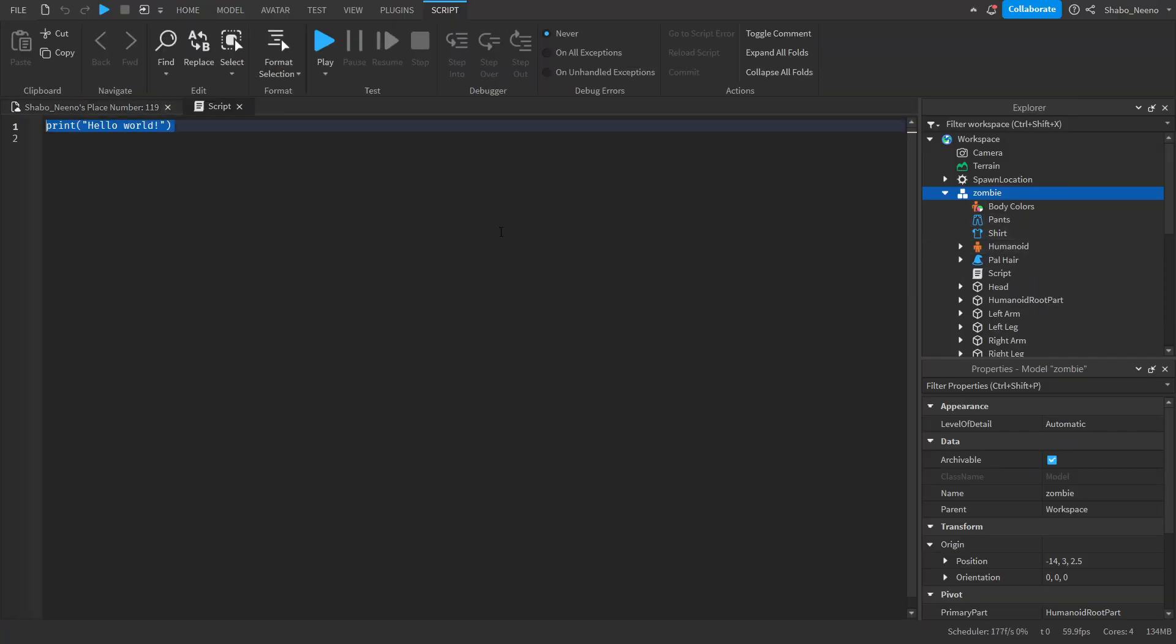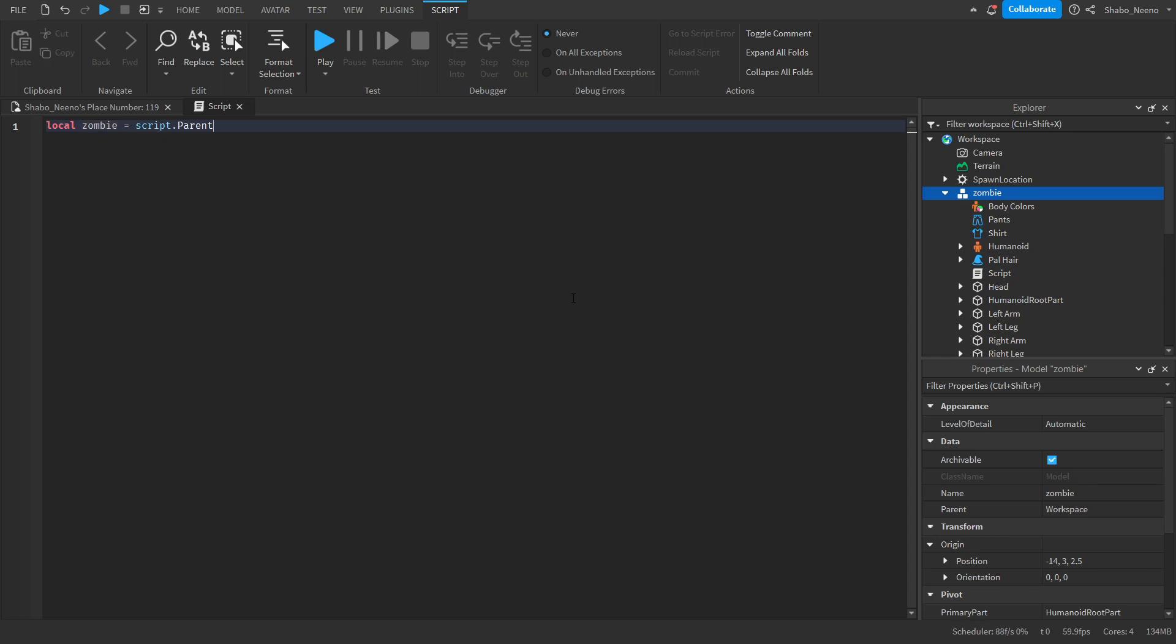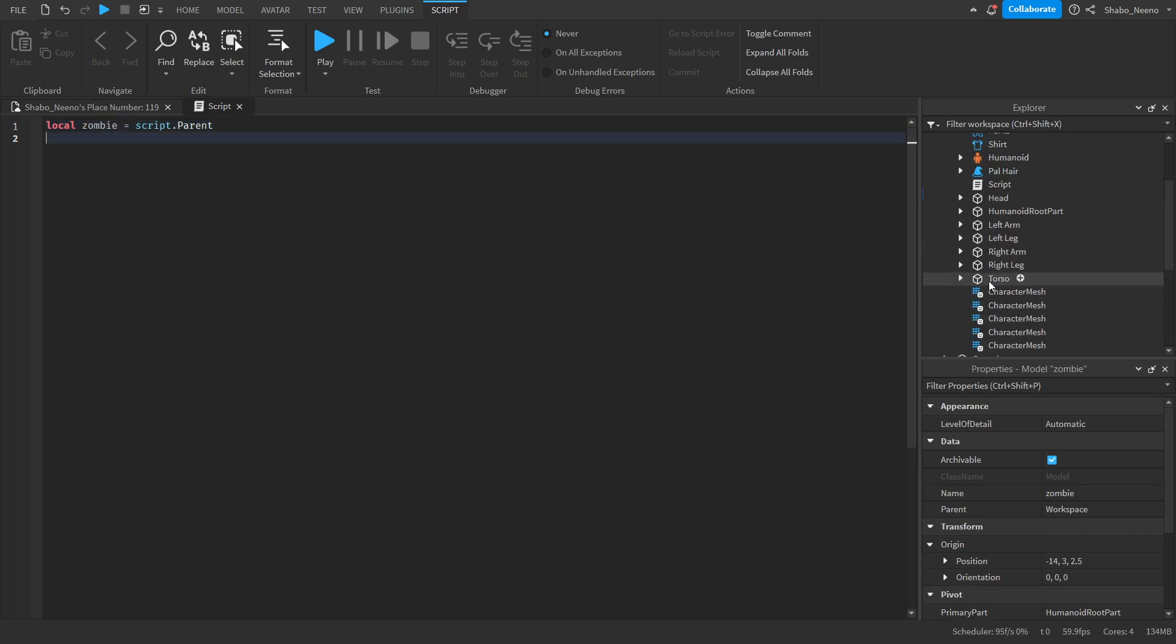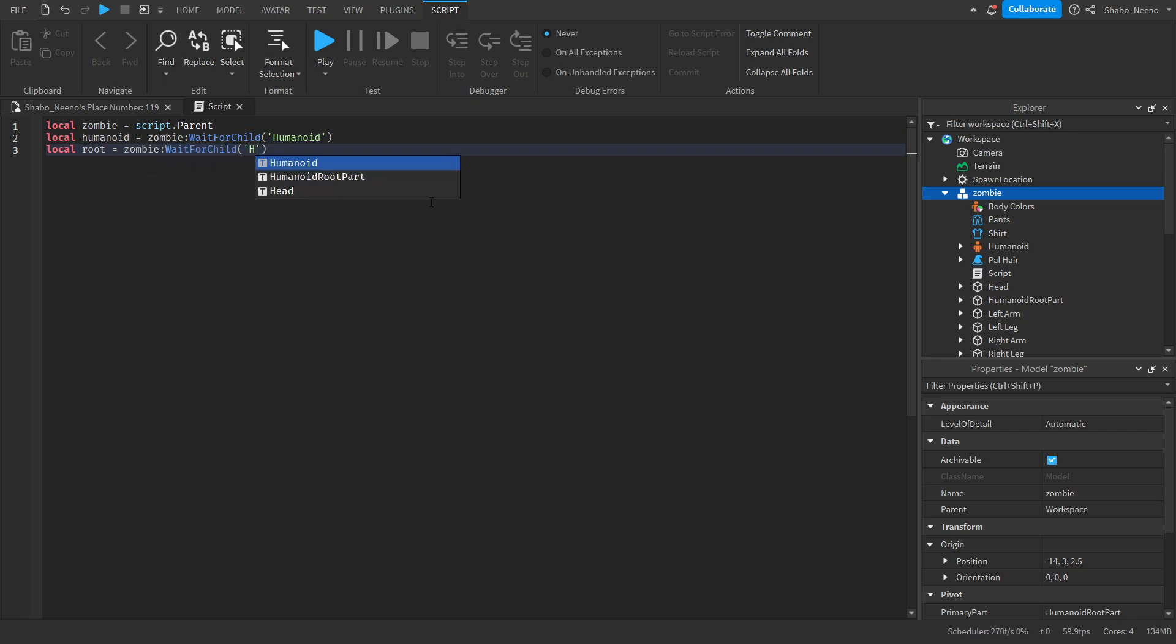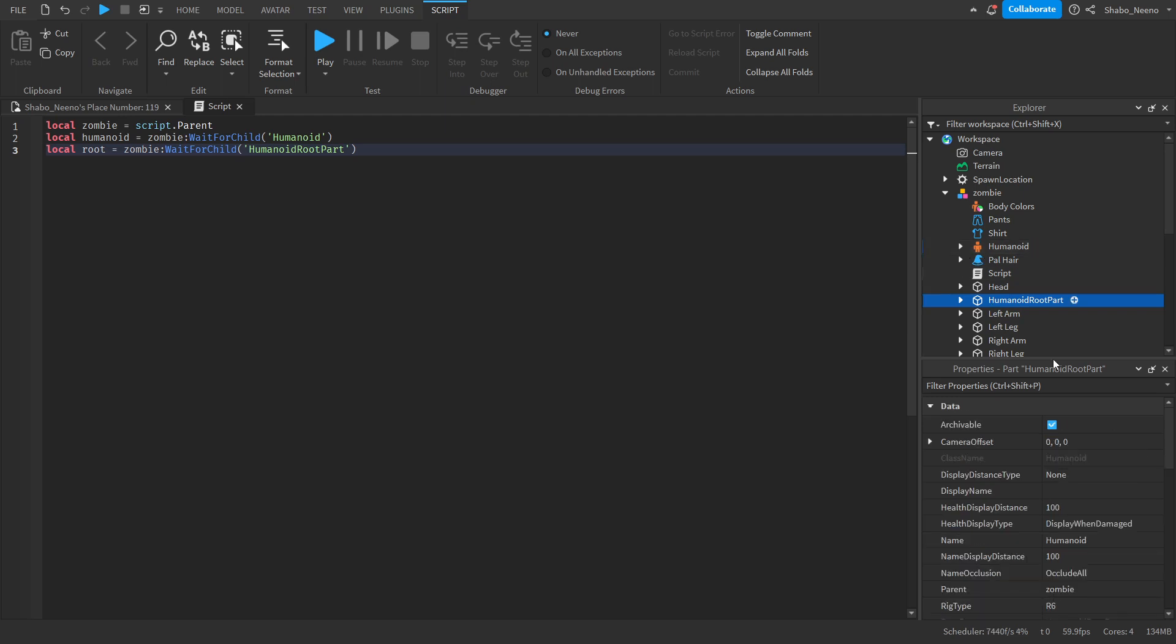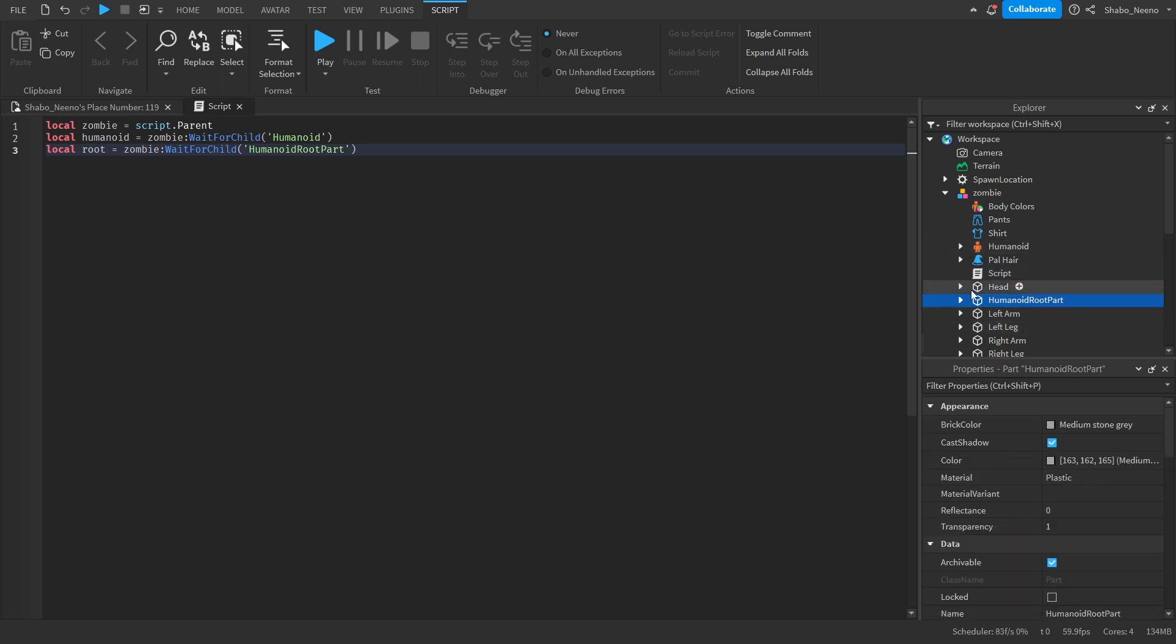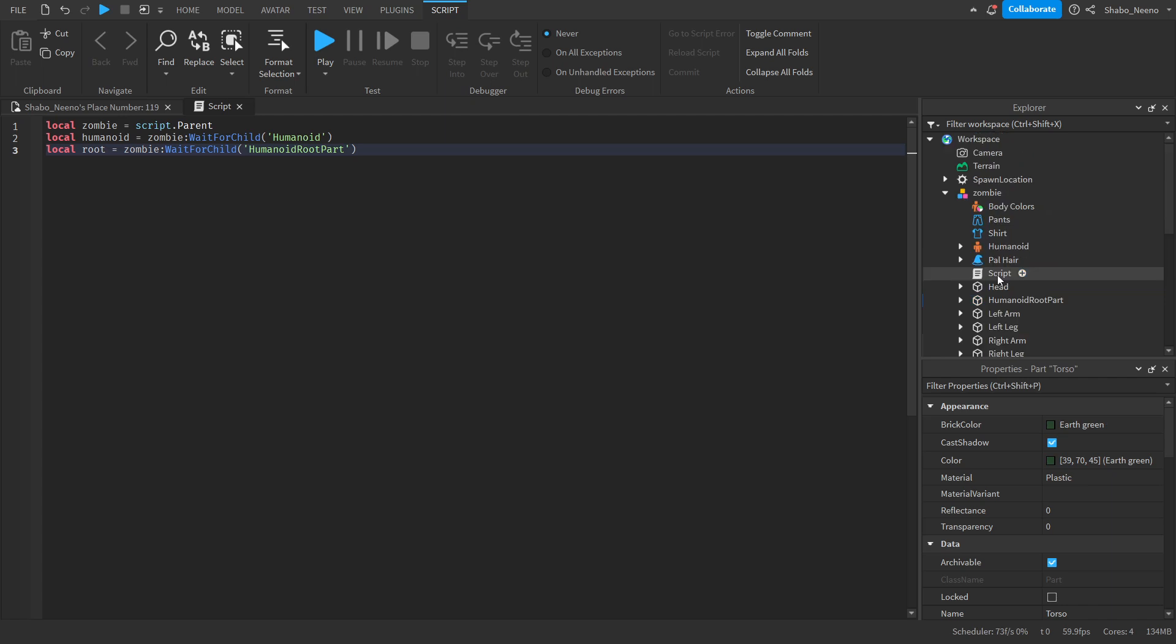First, we're going to set our variables. So local zombie equals script.parent. We're setting a variable for the zombie. So it goes from the script to the parent. We're going to set up some other variables that we need, like the humanoid and the humanoid root part. So local humanoid equals zombie wait for child humanoid, wait for it to load in. Then local root equals zombie wait for child humanoid root part. So the root part is just the center of the zombie. If your model doesn't have a humanoid root part, then you can either make it yourself, or you can use the torso instead.